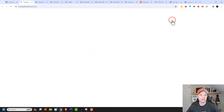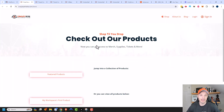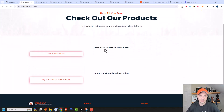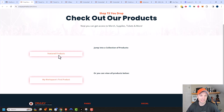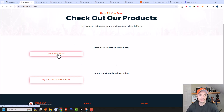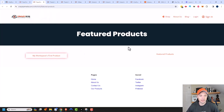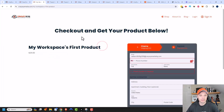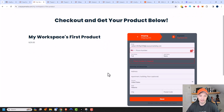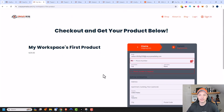The next thing we can do is go ahead and preview our store to see what it looks like right now. We just have this template and we see Featured Products and my Workspace's first product — there are two links and it's kind of plain-looking, but we'll talk about that in a minute. Let's click on Featured Products and see what comes up. Here's our Featured Products area, and we can see that my Workspace's first product is the only featured product we have. We'll click into it and take a look at our product page.